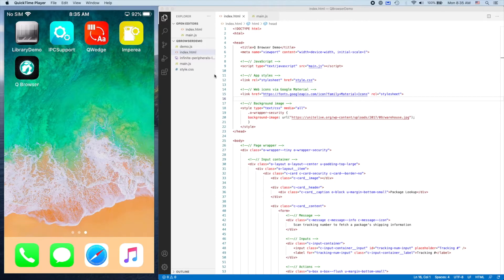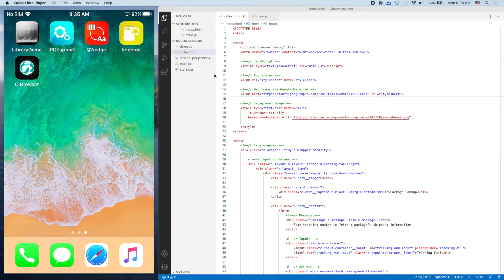Hey everyone, this is Lucas from Infinite Peripherals. Today we're going to show you how to add the Quantum Browser library to your web application and how to use it to capture barcode data.